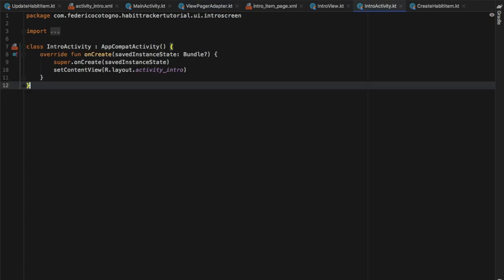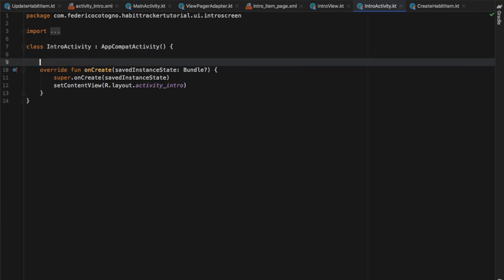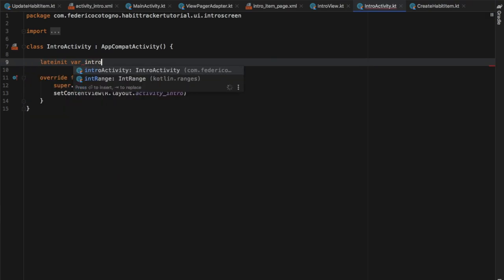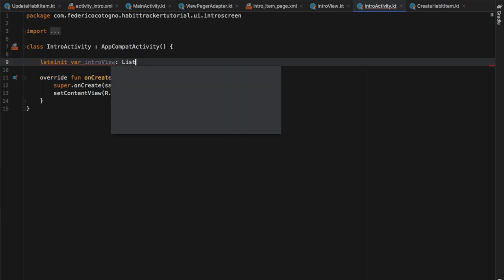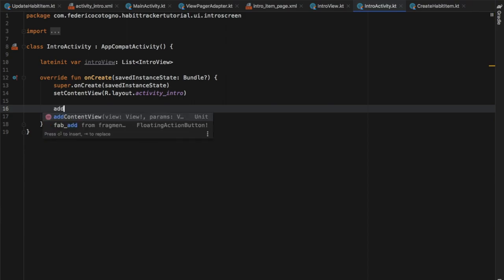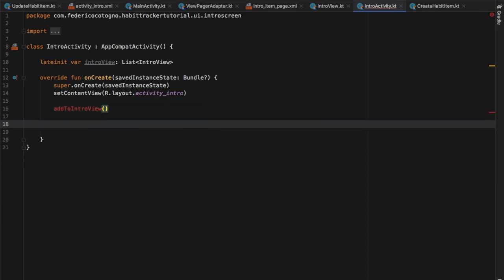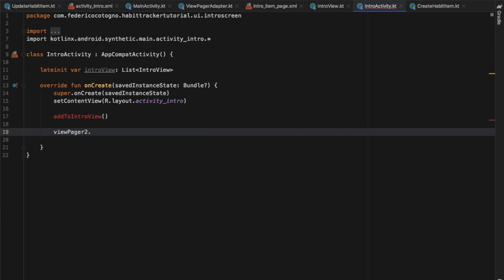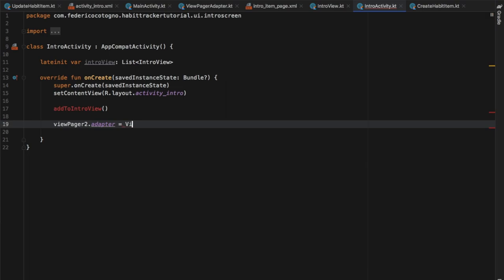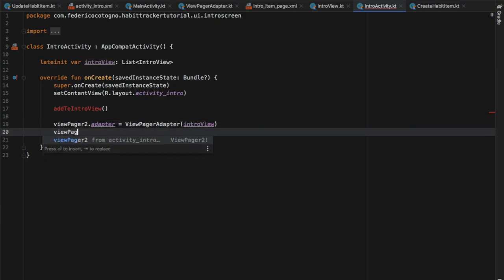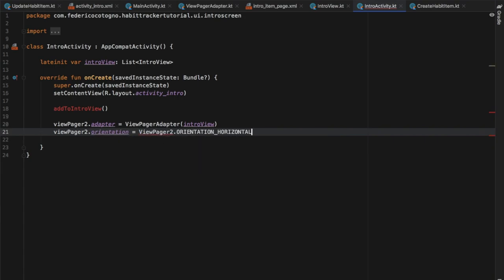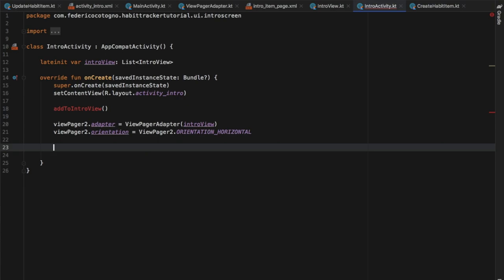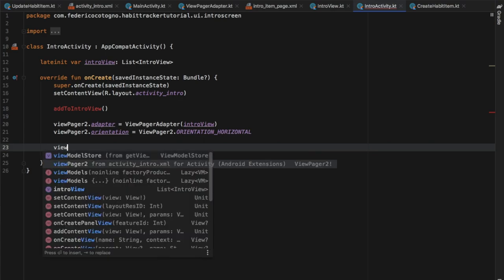The final thing we have to do is go to our IntroActivity and add the final lines of code. First we create a `lateinit var introView: List<IntroView>`. Then we create a function called `addToIntroView`. We also set up the ViewPager2 adapter: `viewPager2.adapter = ViewPagerAdapter(introView)`, and set `viewPager2.orientation = ViewPager2.ORIENTATION_HORIZONTAL`.